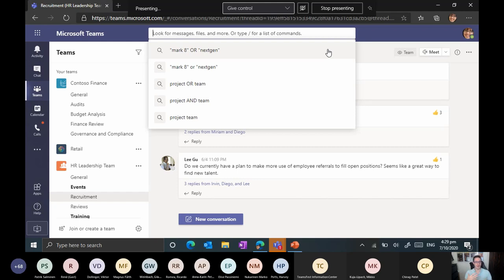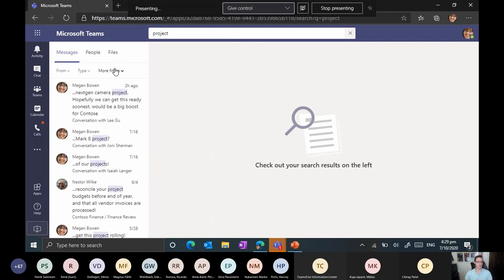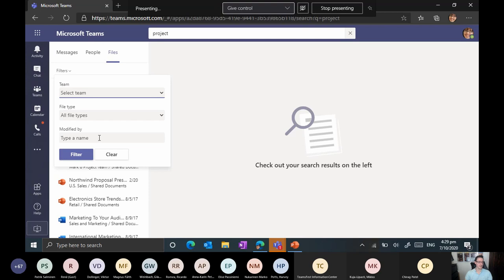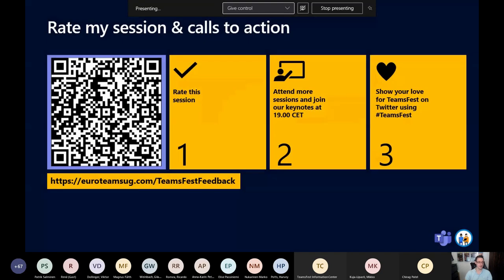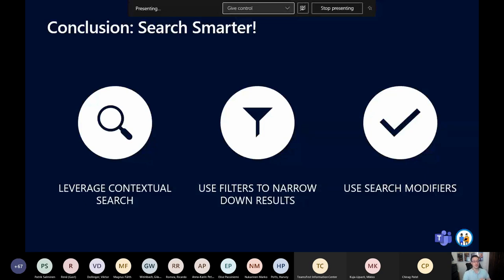There's a lot of growth within Teams when companies and employees use it actively, so trying to find content by manually scrolling through channels isn't practical. Instead, use search with filters to make it smarter — get better results and find things faster. Use contextual search if you know where you're looking, and use filters to reduce the number of results to something manageable.